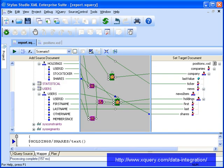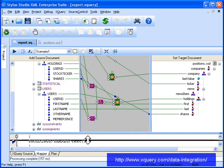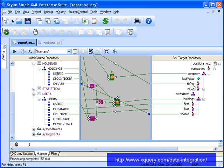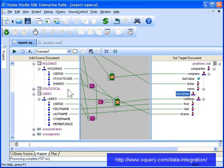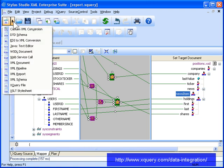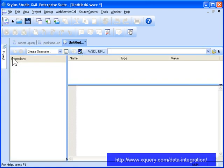However, our report is still missing company news items, press releases, articles from periodicals, and so on. As we mentioned earlier, this information will be provided by a web service. Let's see how to use a web service as a data source now.